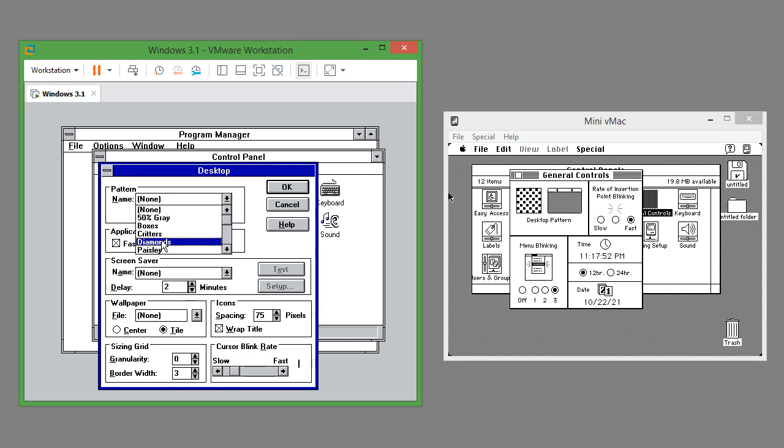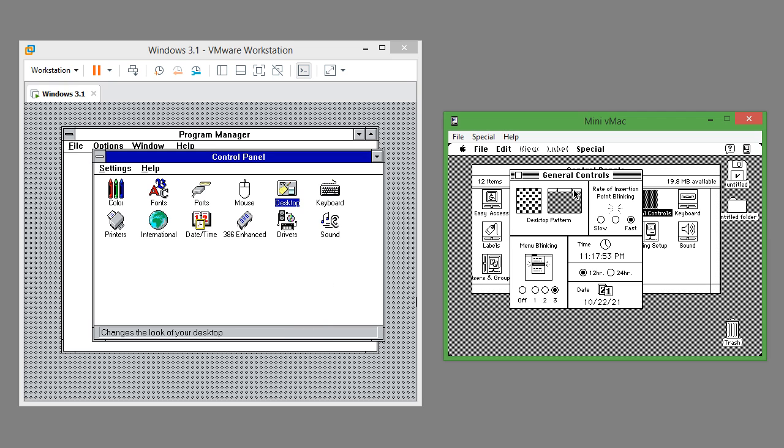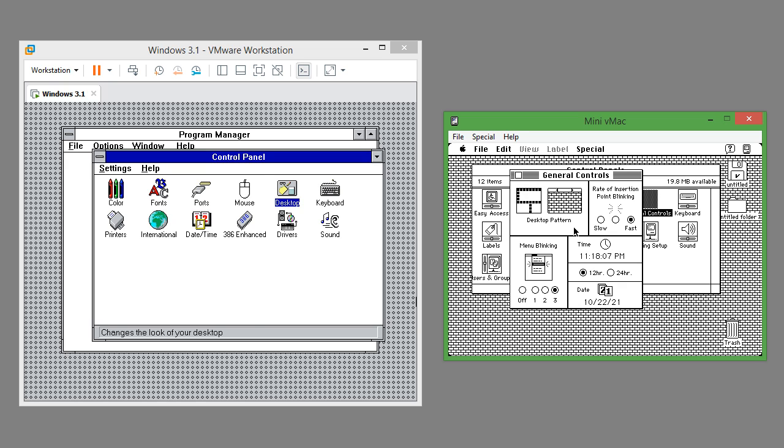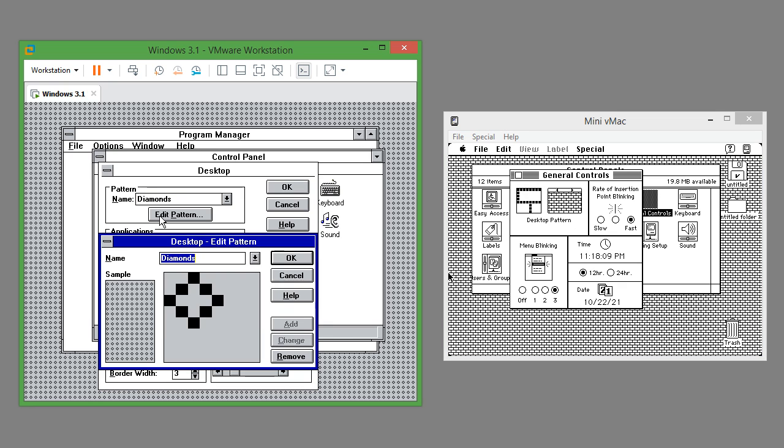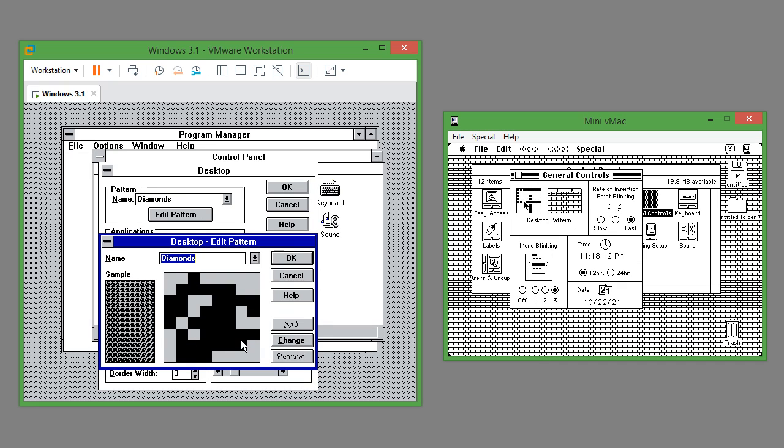They both come with some preset monochrome patterns which you can set as the desktop background. They also both let you customize the patterns.